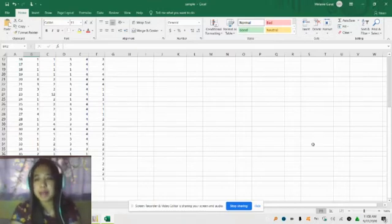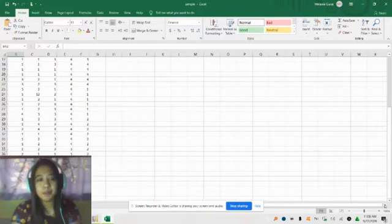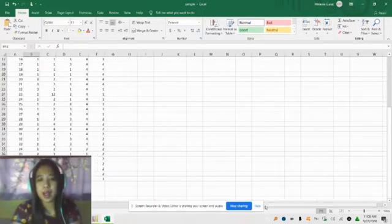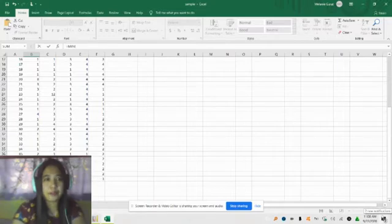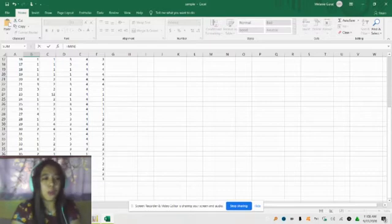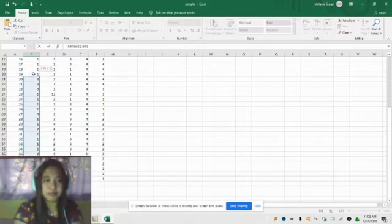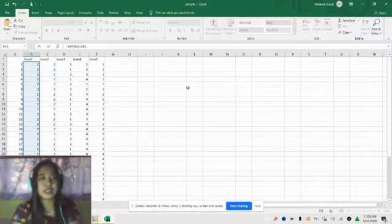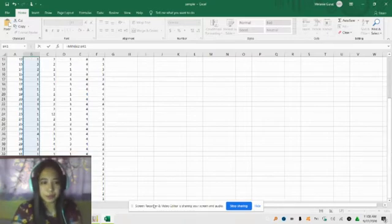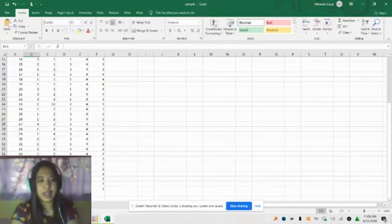To determine the minimum and maximum, encode the command: equal sign, MIN, open parenthesis, then select your dataset from student 1 until student number 40, then close the parenthesis and click Enter. You can also consider the maximum using the MAX function — equal sign, MAX, open parenthesis, select your data, close parenthesis, and click OK.